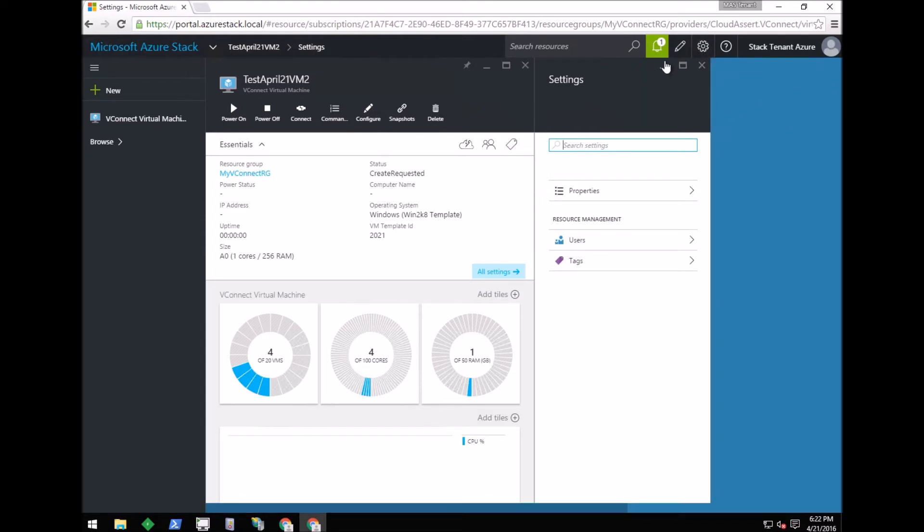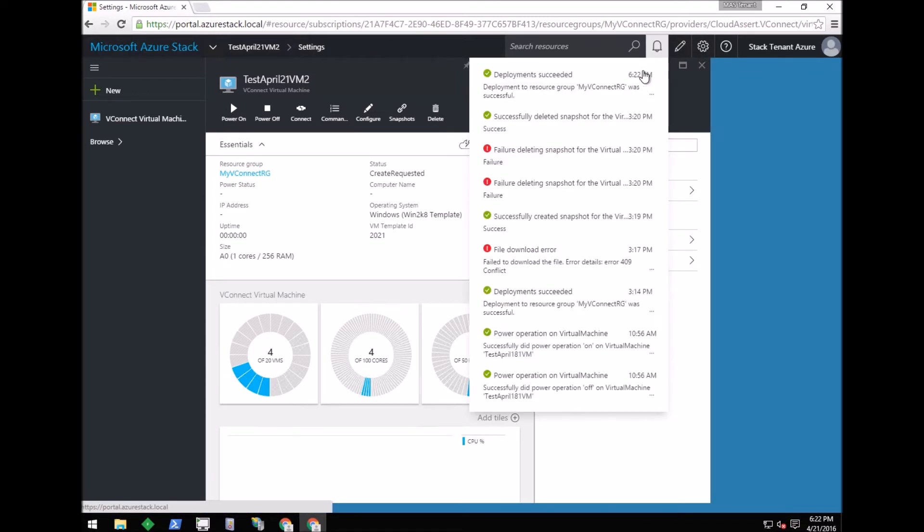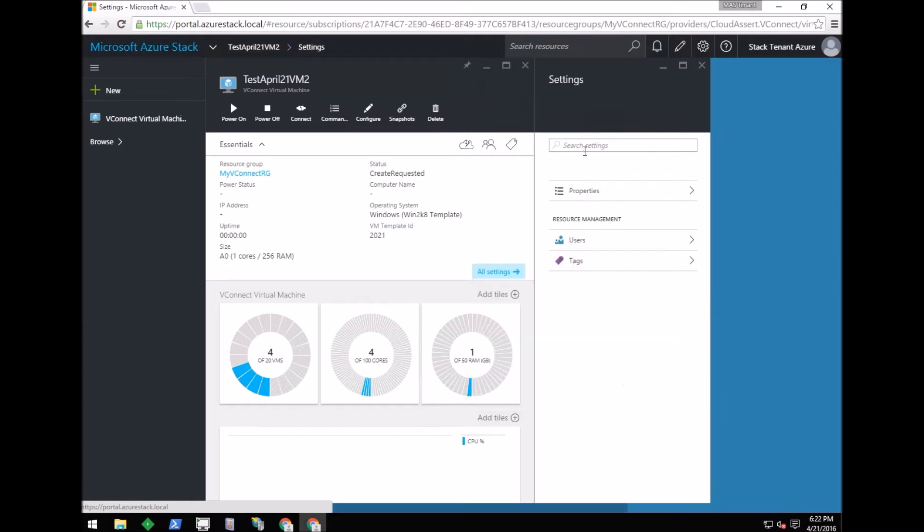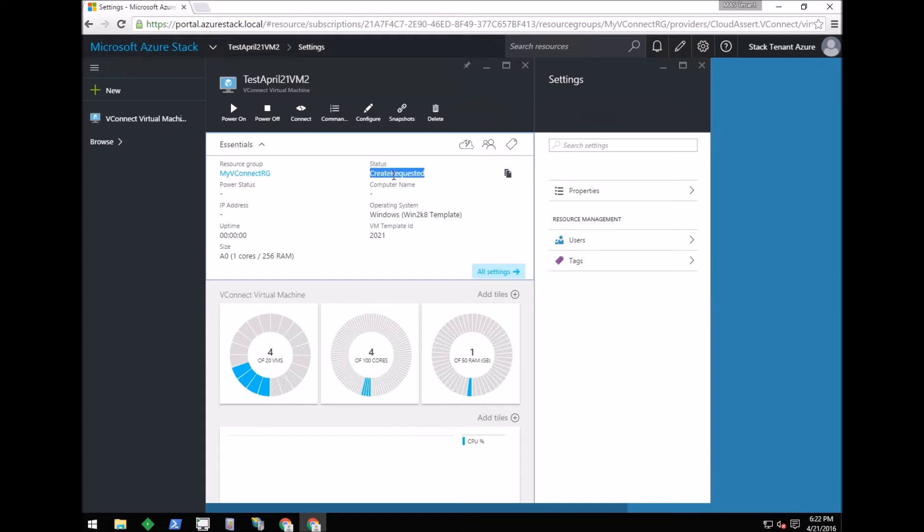But it will continue to happen in the vConnect resource provider. Currently the virtual machine is in Create Requested state. Once deployment starts in the vConnect RP, the status will change to Create in Progress, and then it will be provisioned for the tenant. While the VM is being created, let me show you existing virtual machines.